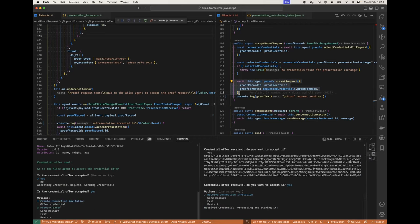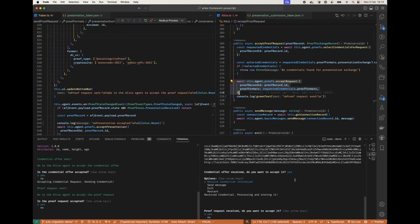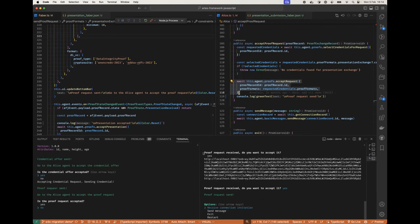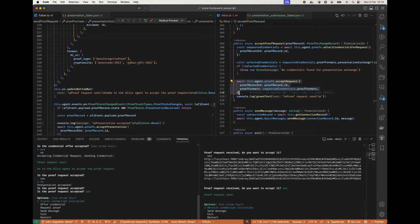But we can also request a proof. It's the same. There, the proof request is received here. When we want to accept it. Yeah, and here at the Faber side we see that the presentation was accepted.